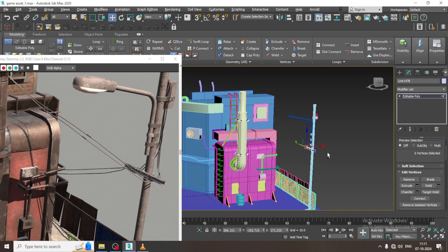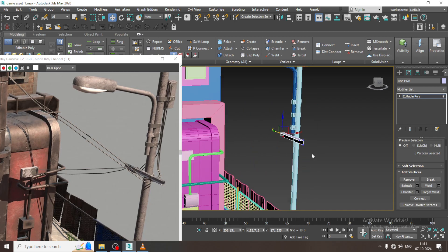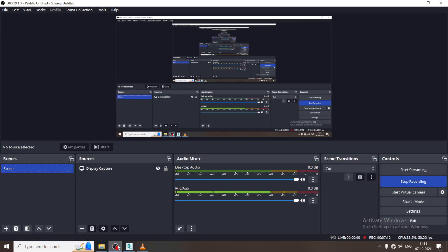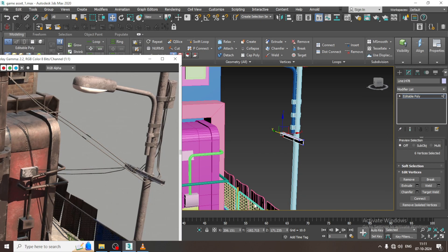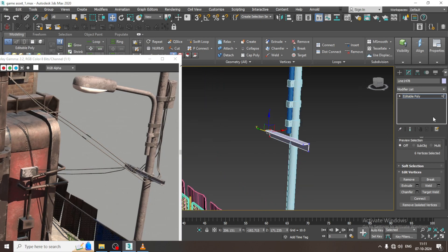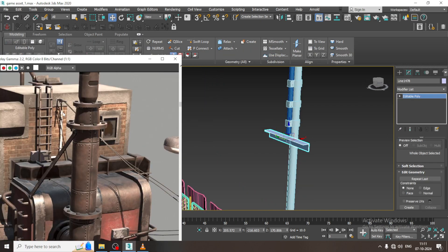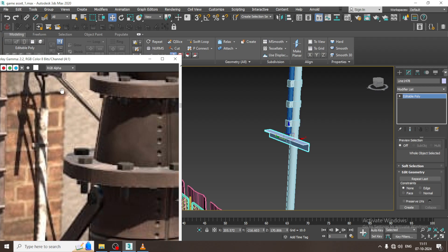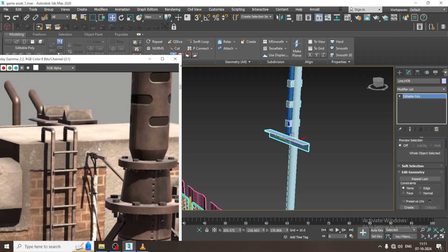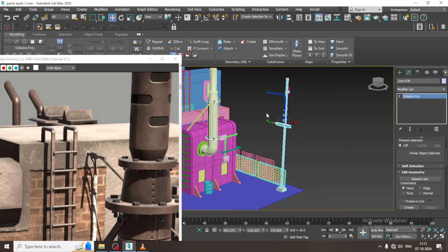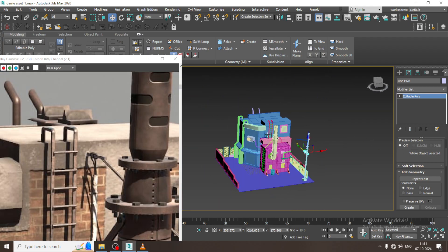There are a lot of fine details we need to model. It is going to take time. Again I will go over here.